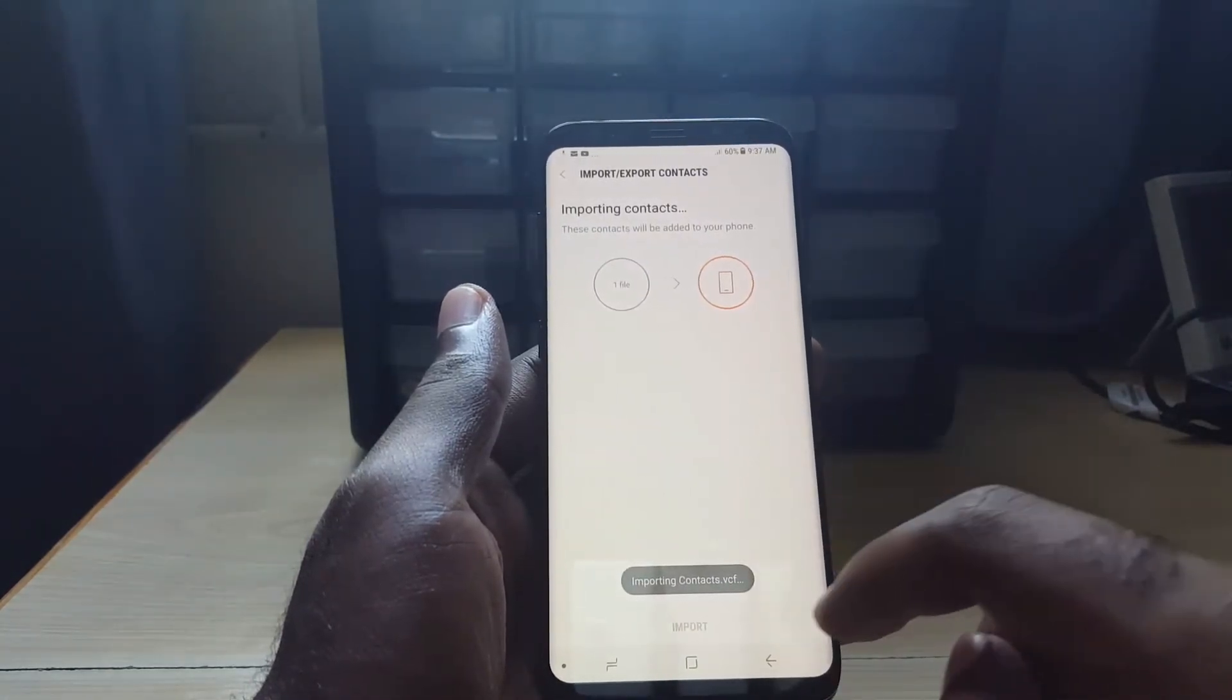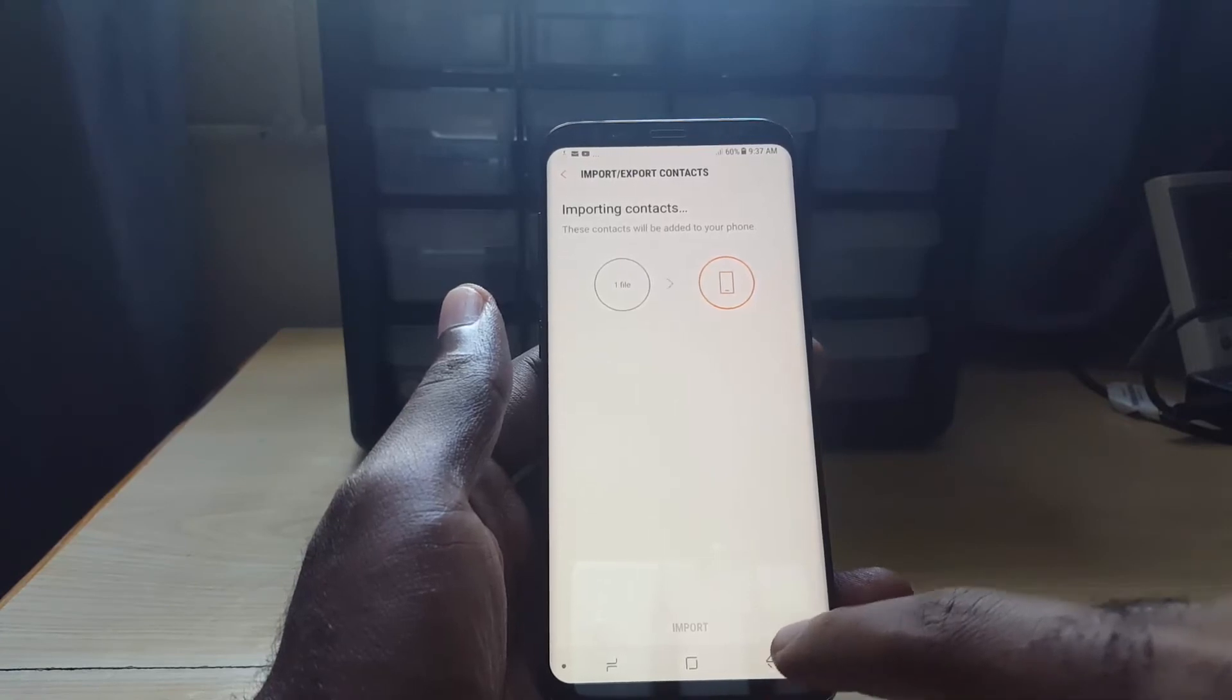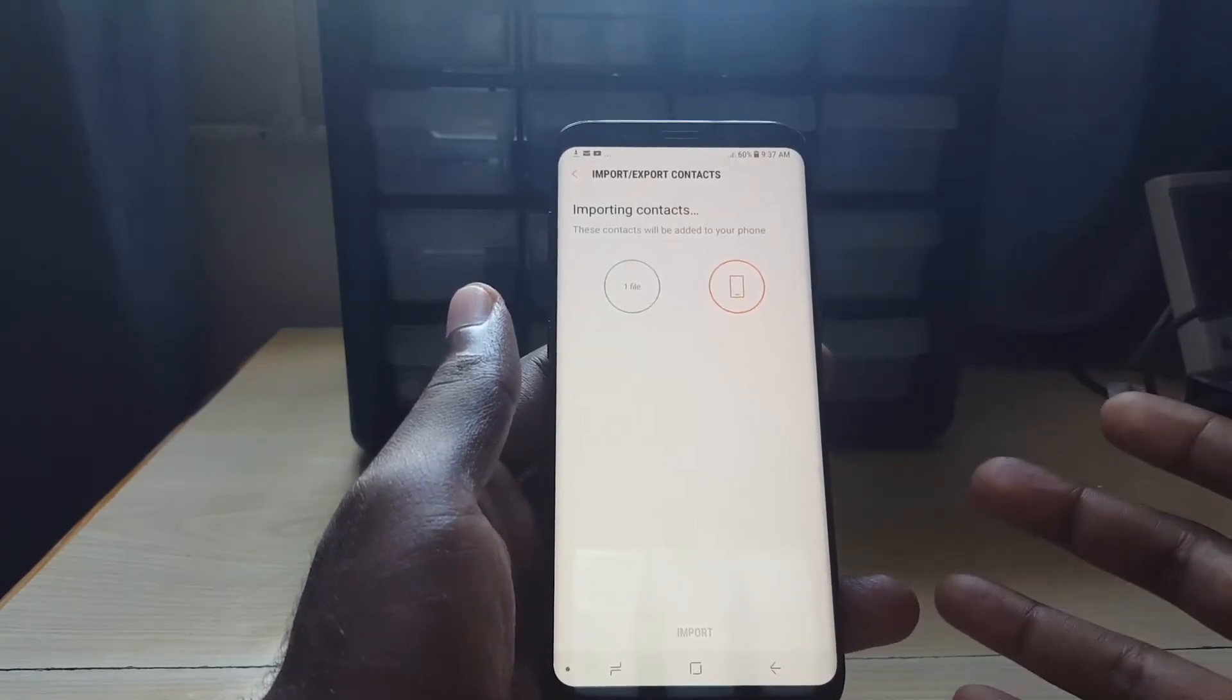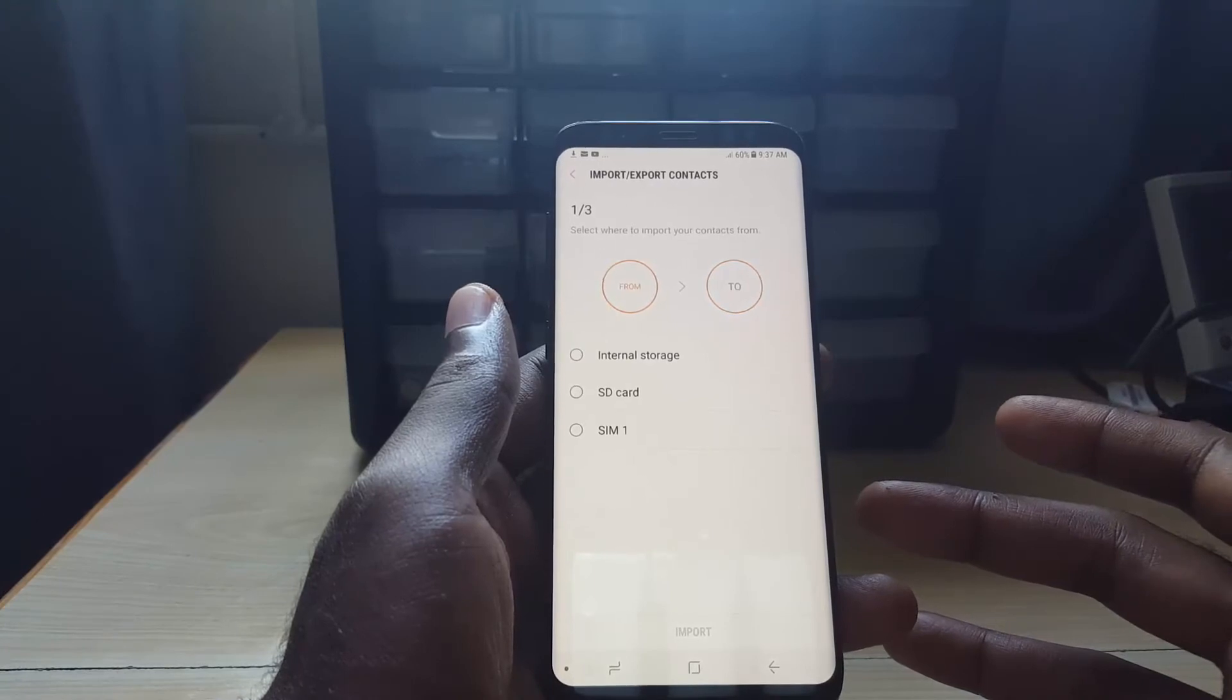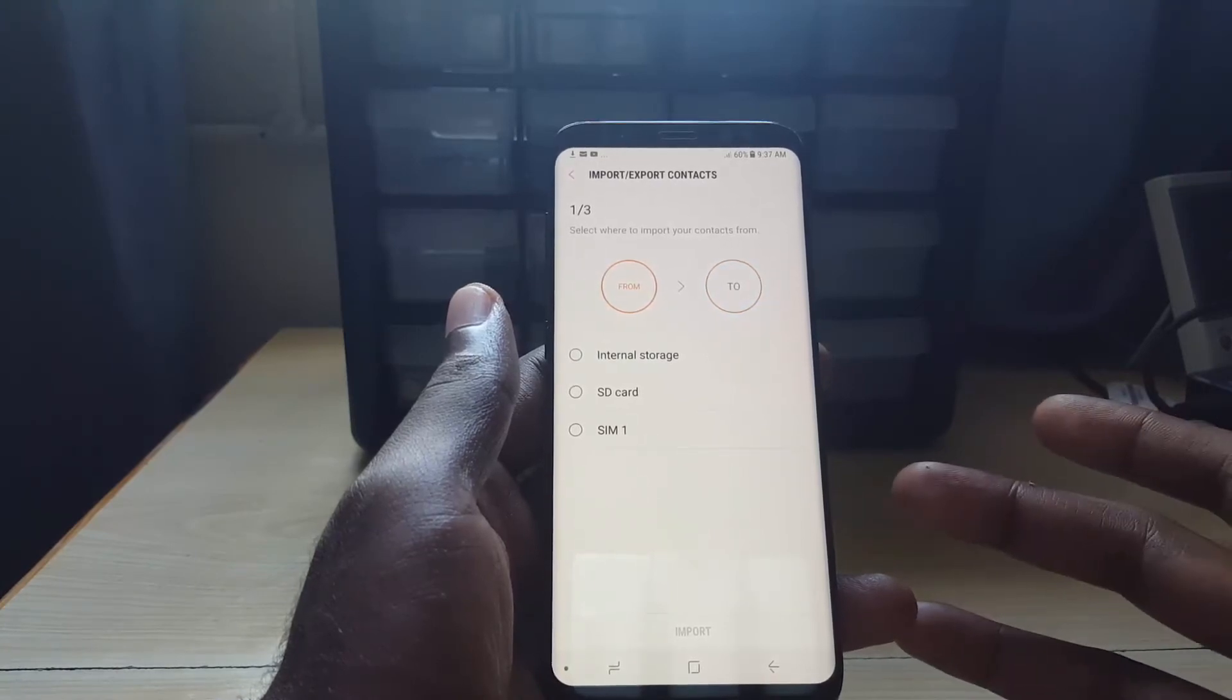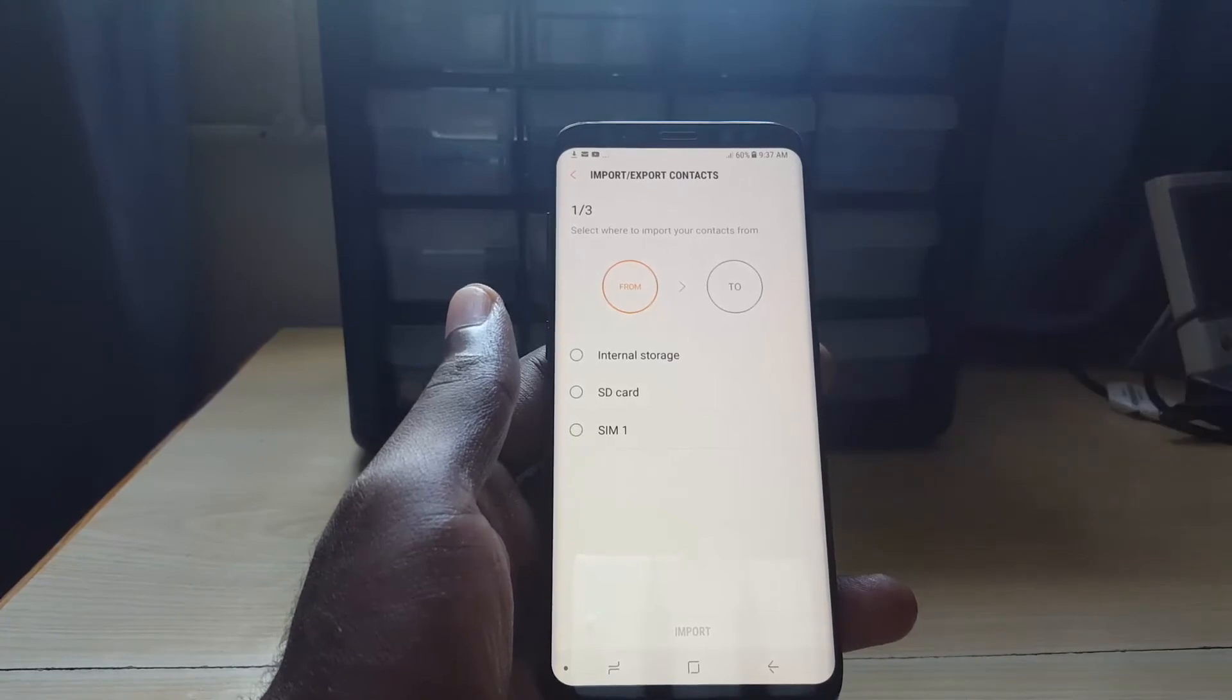There you go, it's importing contacts, showing you that it automatically finds the file. You just have to place it on the root directory of your device. There you go, it has imported all your contacts and they should now populate the list on your phone.